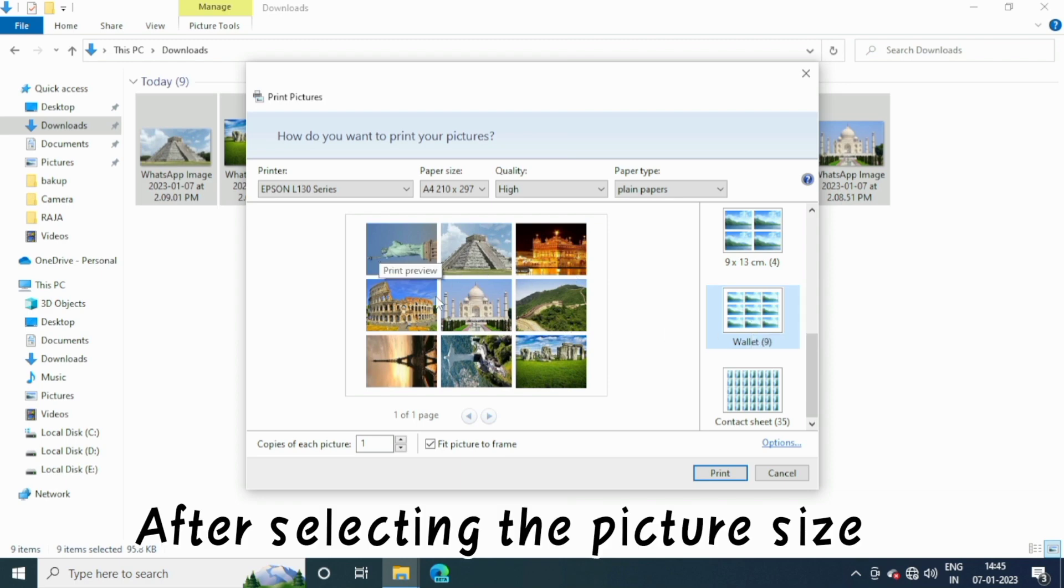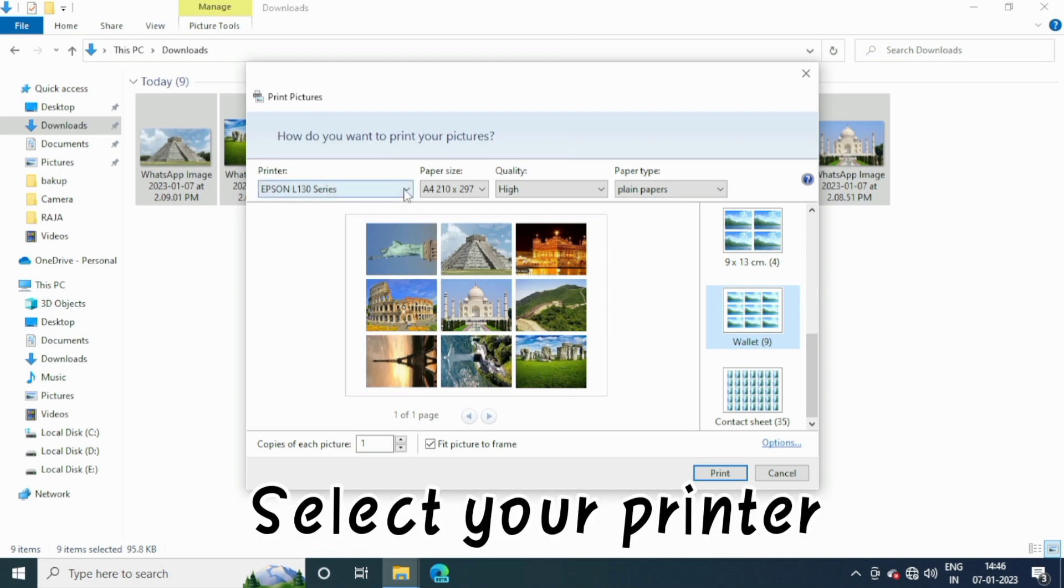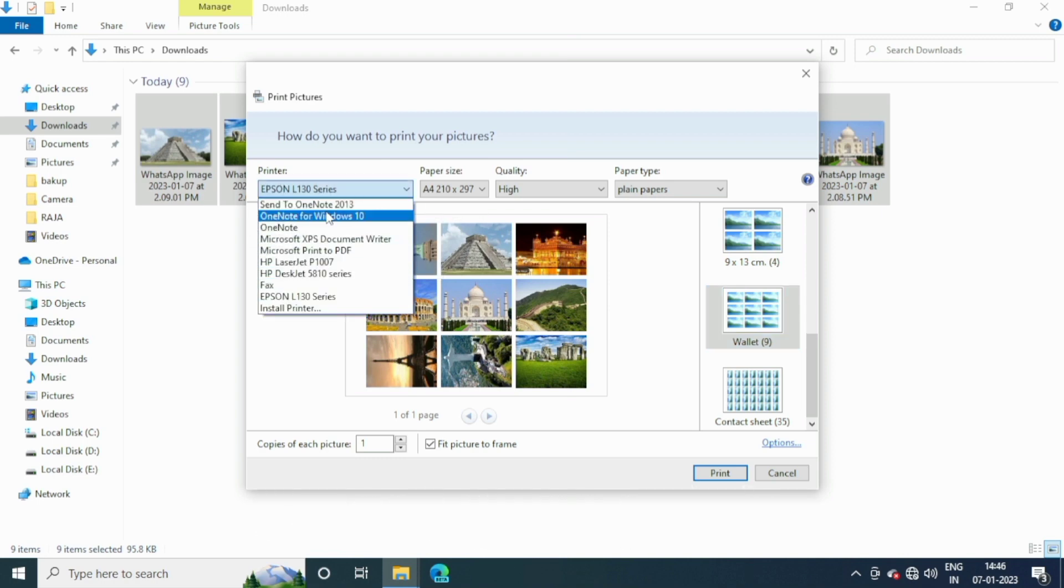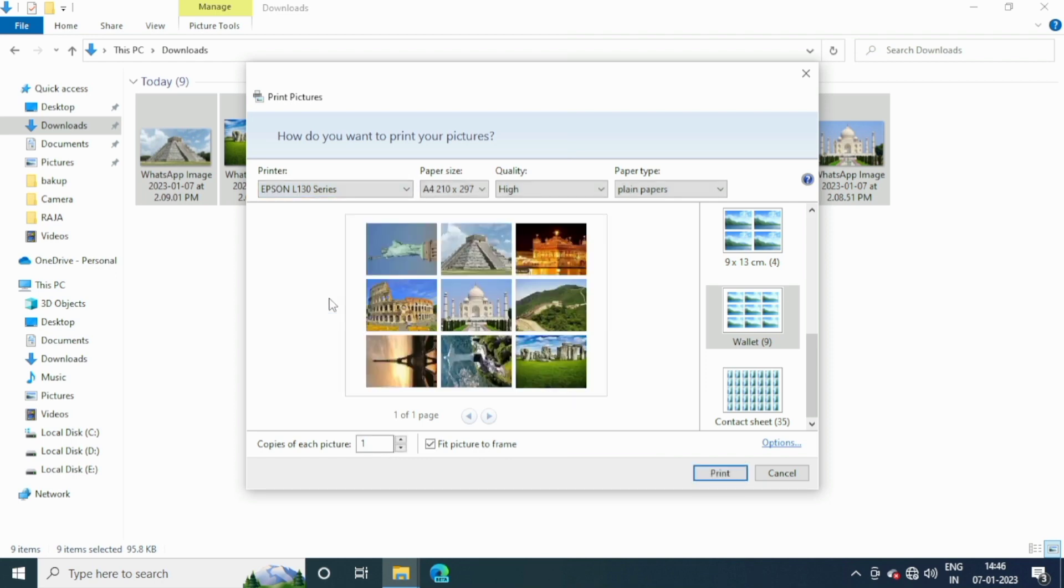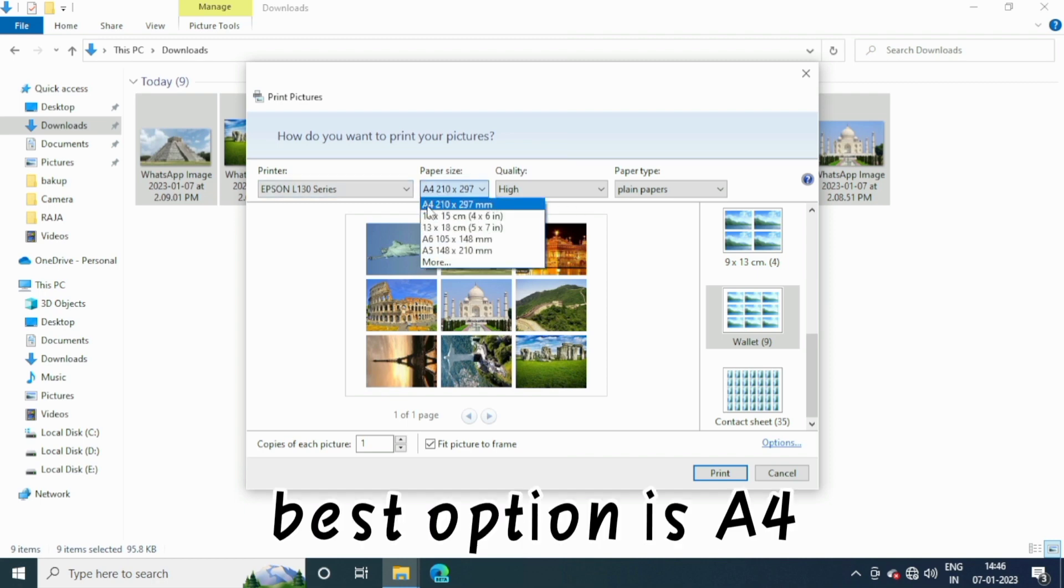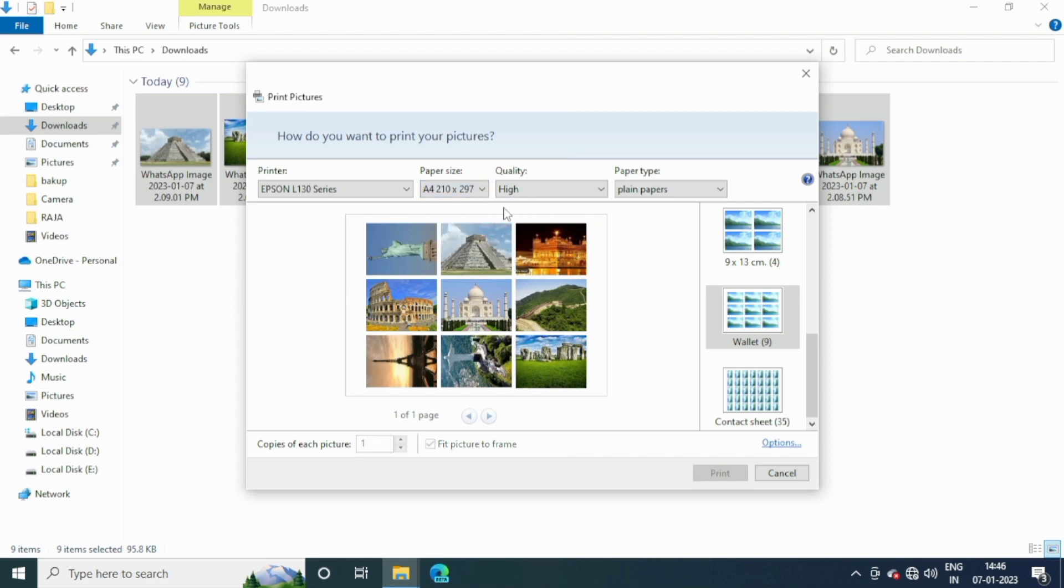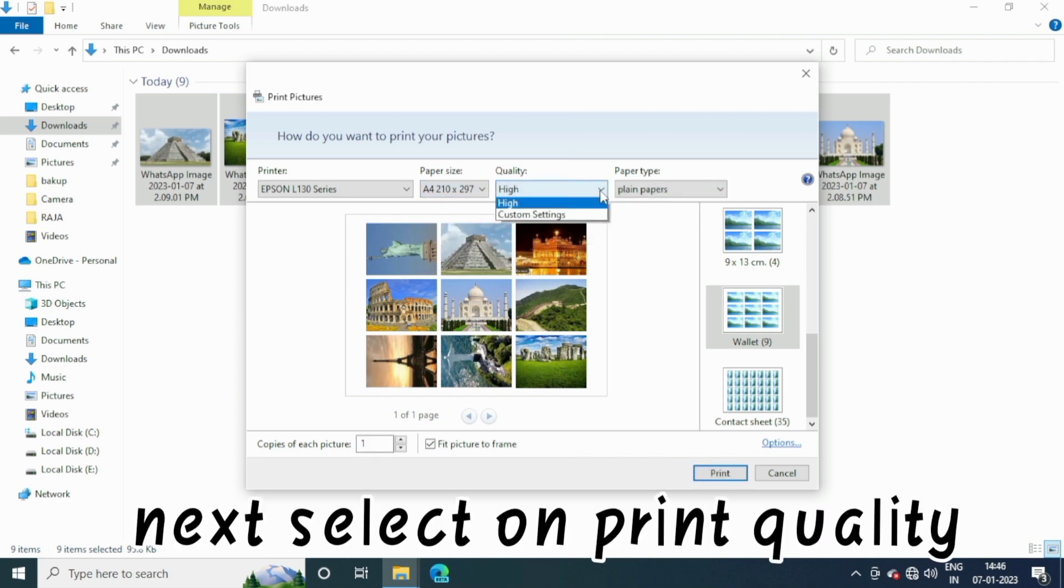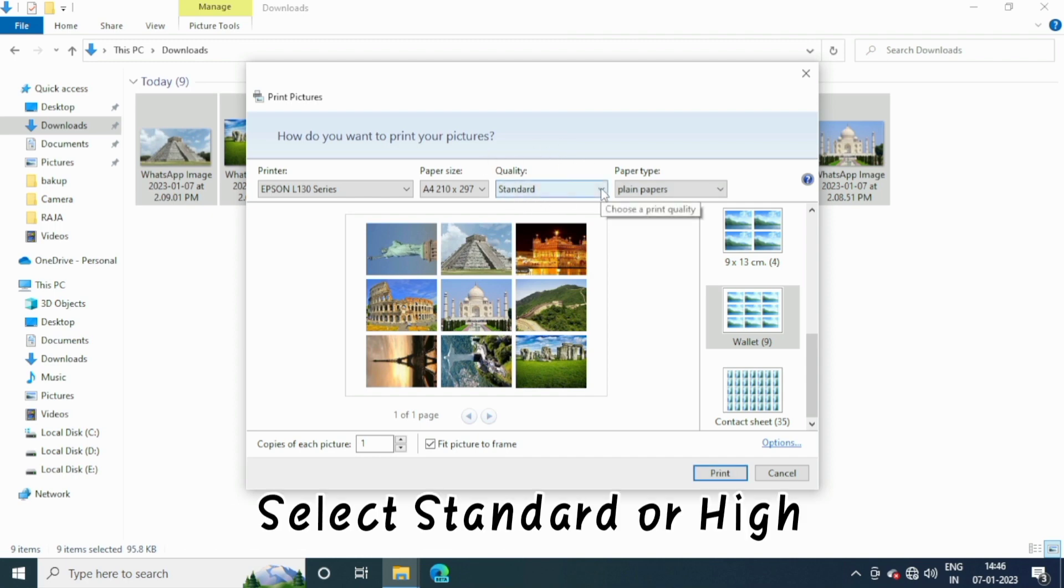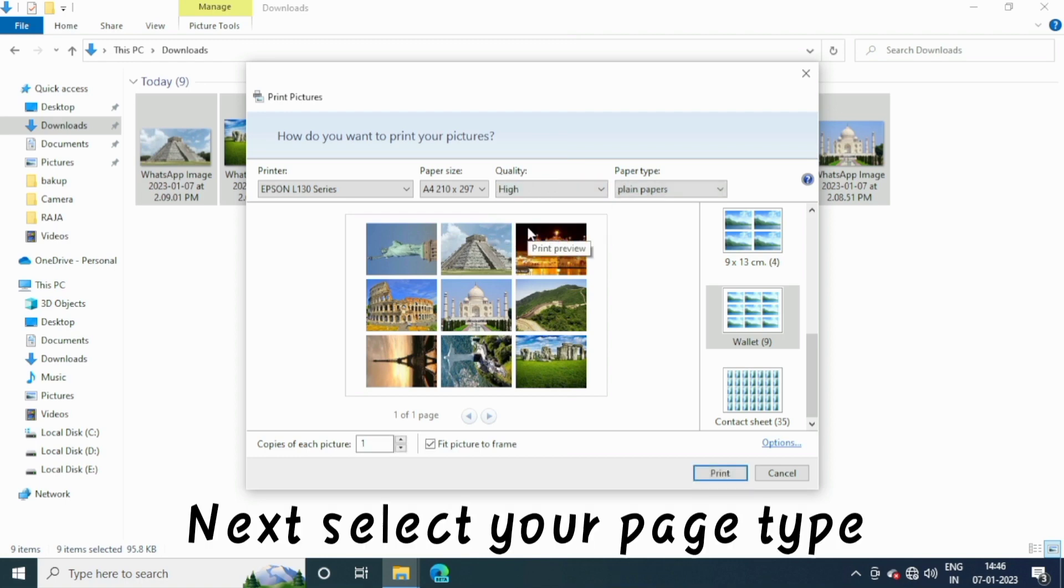Select your printer. Select your page size. Best option is A4. Next select print quality. Select standard or high. Next select your page type.